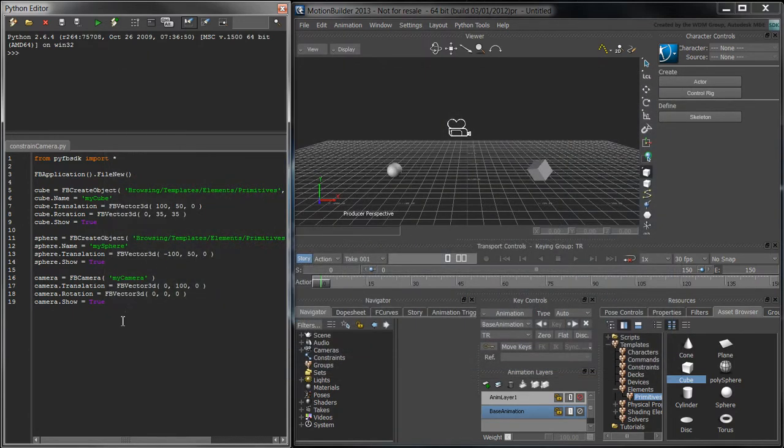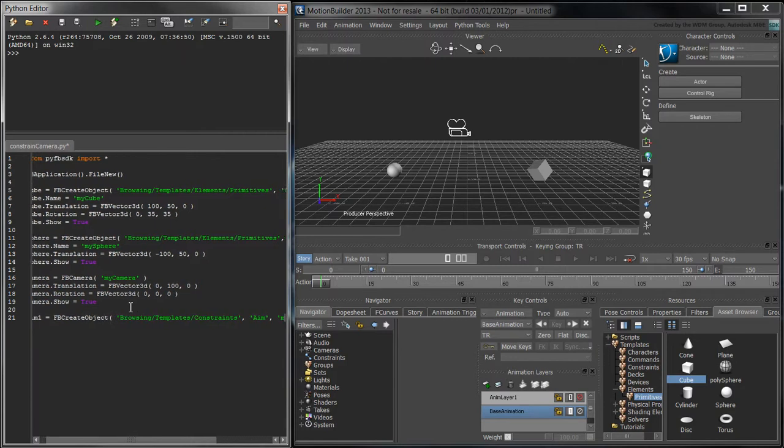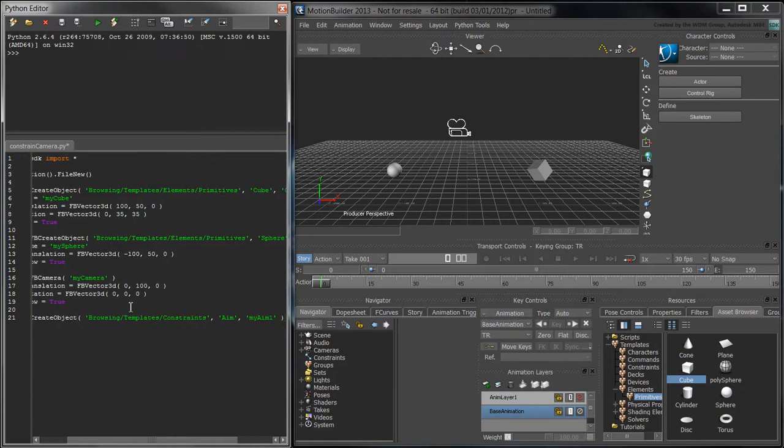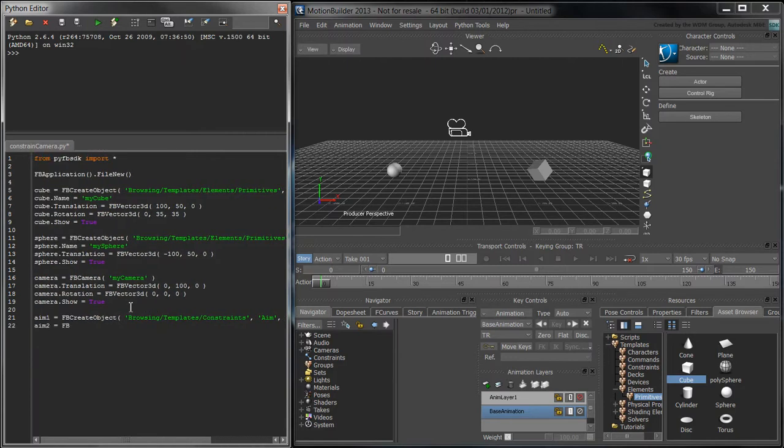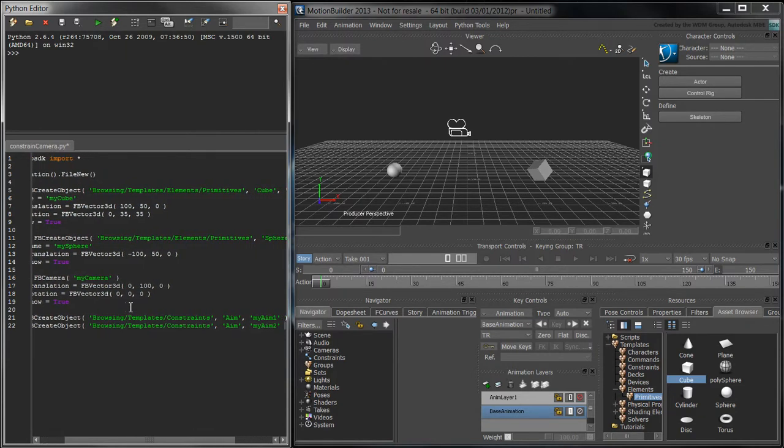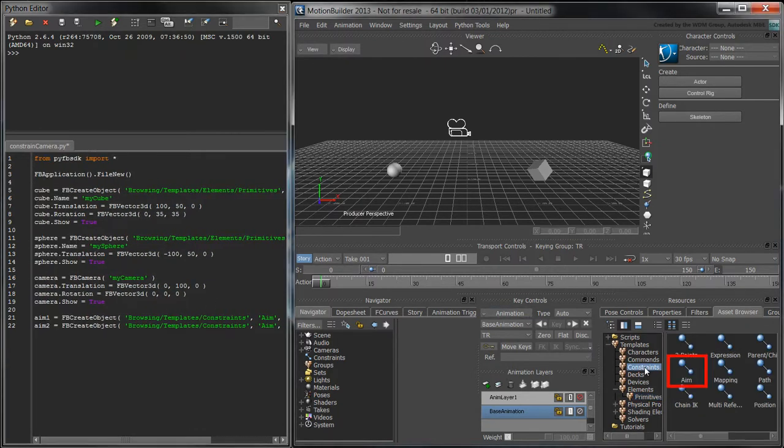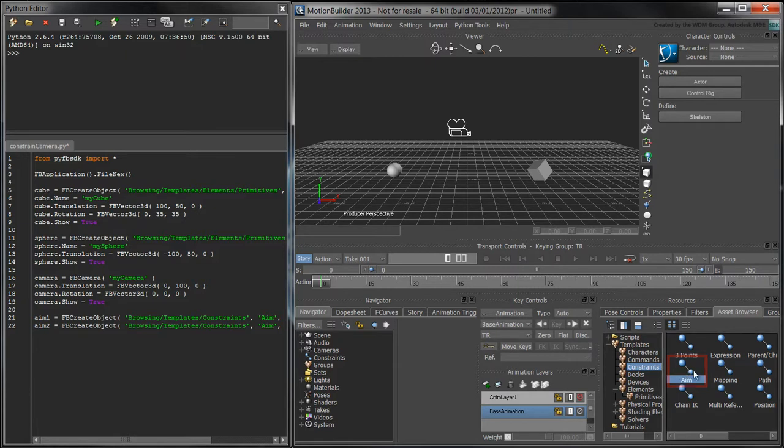To create our aim constraints, we'll use the fbCreateObject function. In the asset browser, the aim constraint is located under Templates, Constraints.